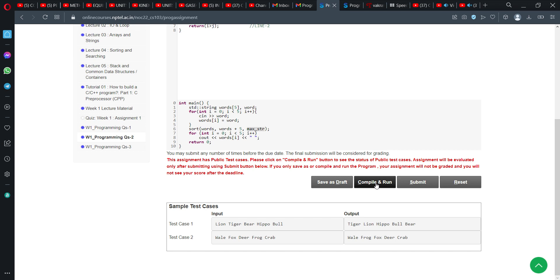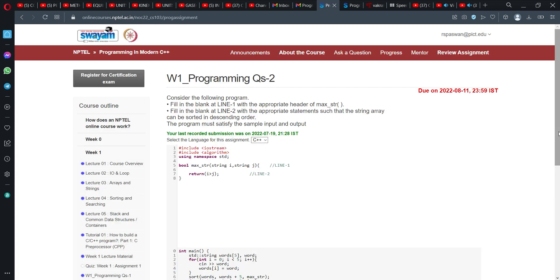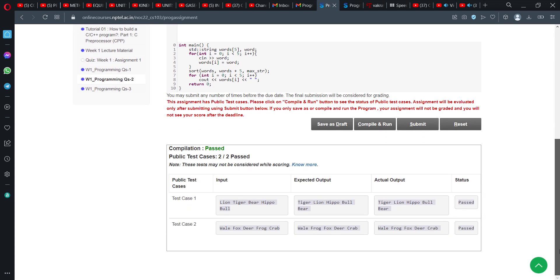So I want to just share the solution with you. I will just copy both the lines in the description. As you can see here, there are some private test cases. Both the test cases are passed successfully. This is the expected output and this is the actual output.